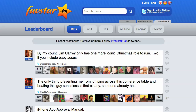Favstar.fm is a companion application for Twitter that uses the Twitter API to aggregate information about tweets that have received favorite stars, or in this case, Favstars. It's constantly crawling through Twitter profiles, checking out what tweets people are starring and how many stars those tweets receive, and then it presents this information in a way you can't see by simply using Twitter by itself.